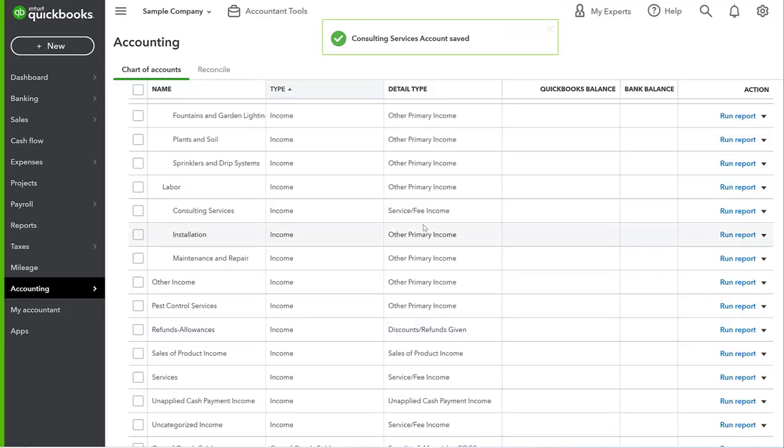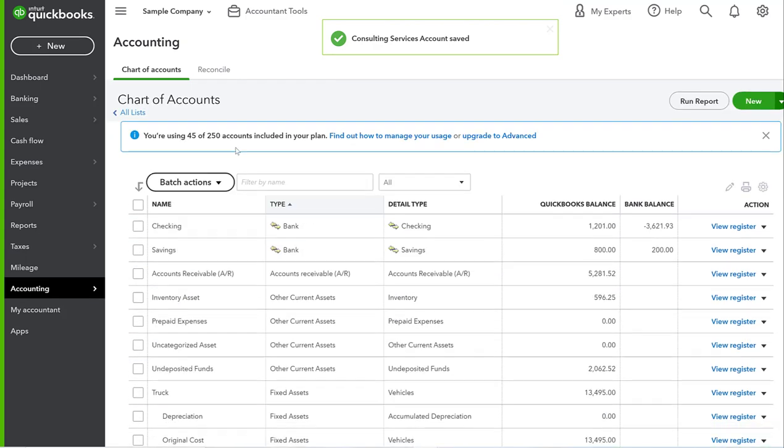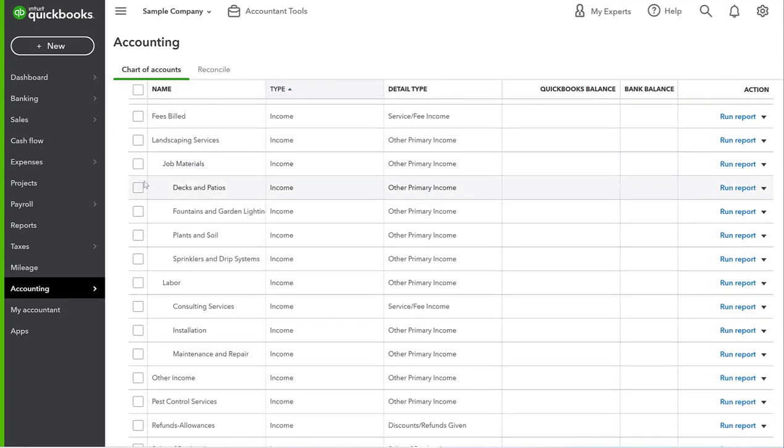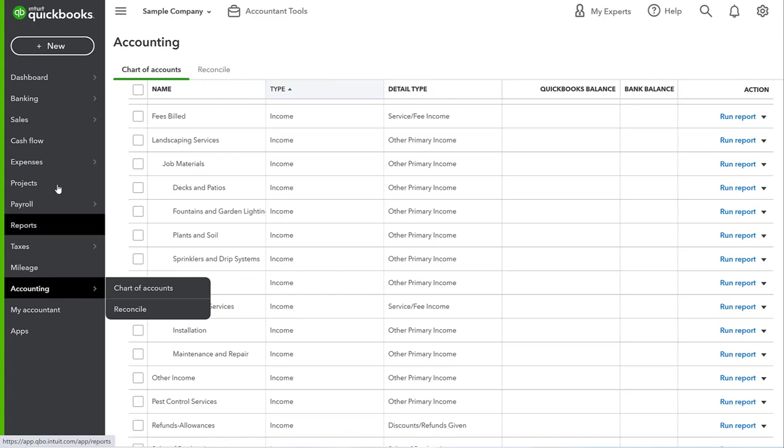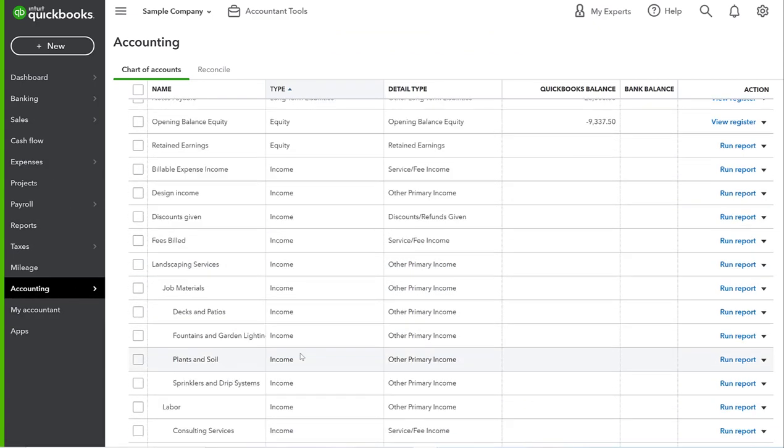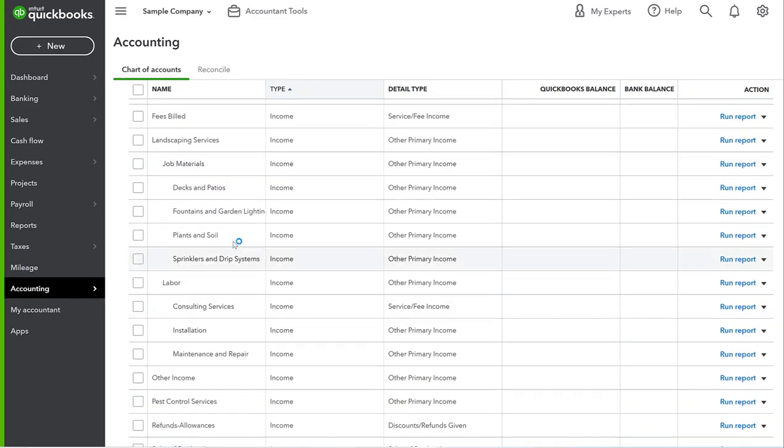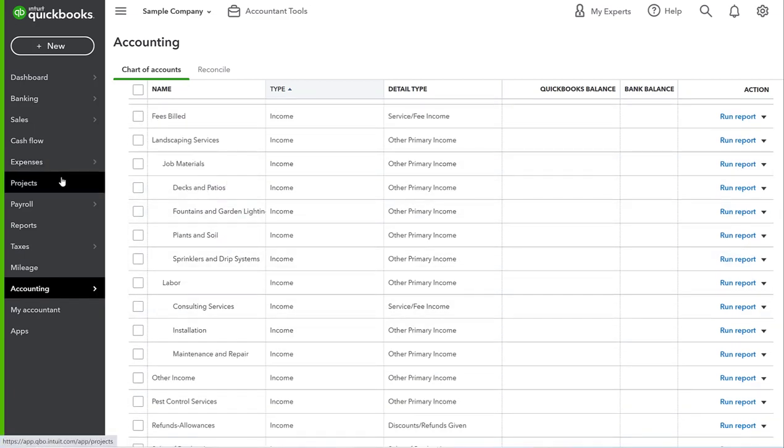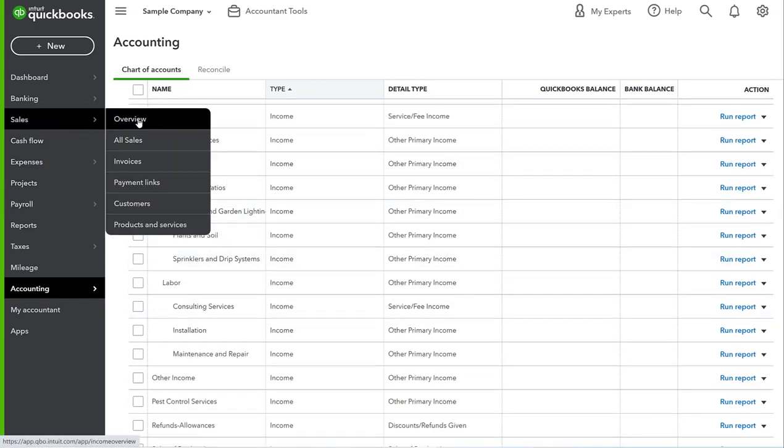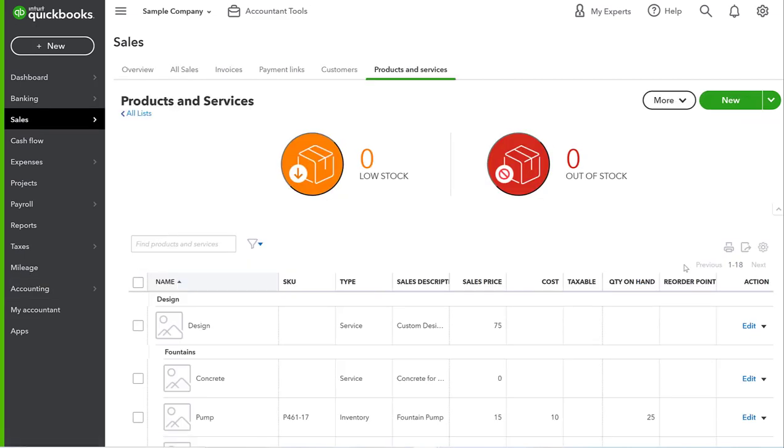That wasn't there before - I double-checked to make sure there wasn't already an account set up for consultations. And so now we have a consulting line item. Remember, these are your options of where things can show up on your P&L, whatever's in your chart of accounts.